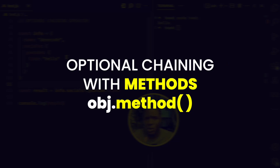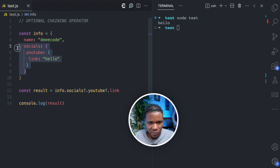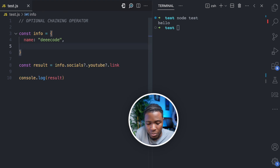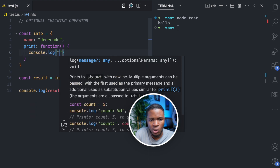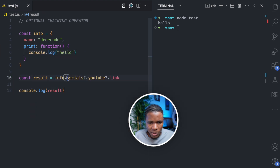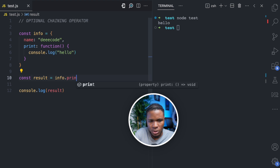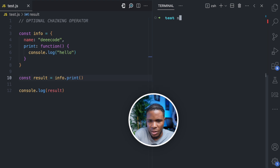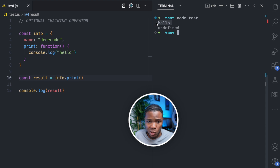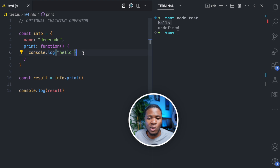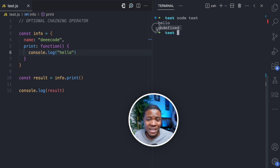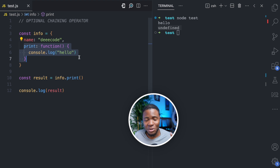This operator is not just for properties — it is also for methods. Let's say we have a method called print, and when you call print, it does console.log 'hello'. I'll call info.print(), clear my console, and run this. We get 'hello' because we execute the print function. The reason we're also getting undefined in the result is because print does not return anything, so by default it returns undefined.